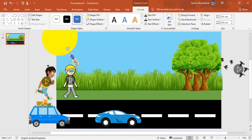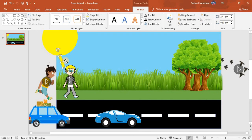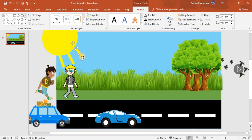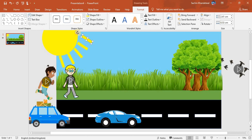Now we'll add some more shapes. Turn this around and remove the outline. We'll use Ctrl+D to duplicate quickly — it's faster than Ctrl+C and Ctrl+V. Ctrl+D again, and again, rotating slightly each time to build up the sun's rays.